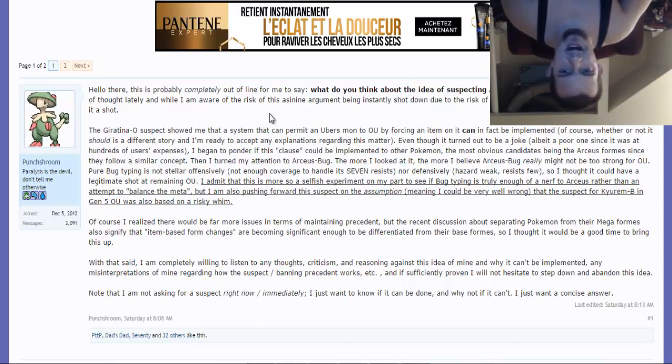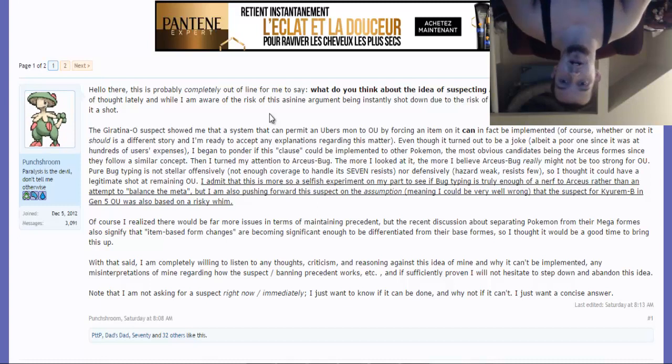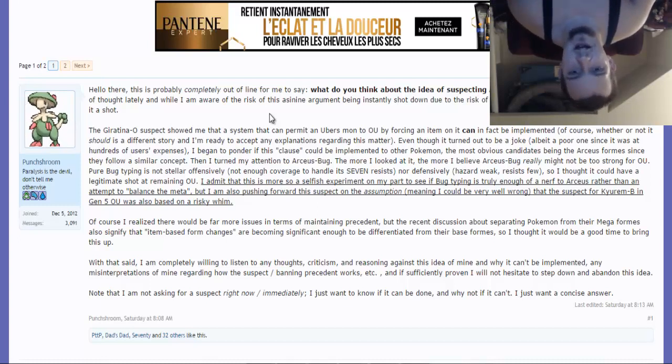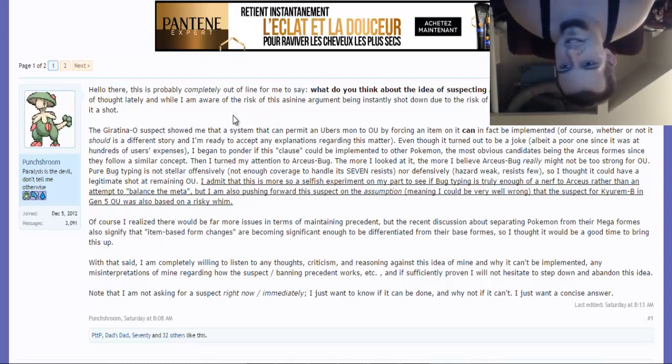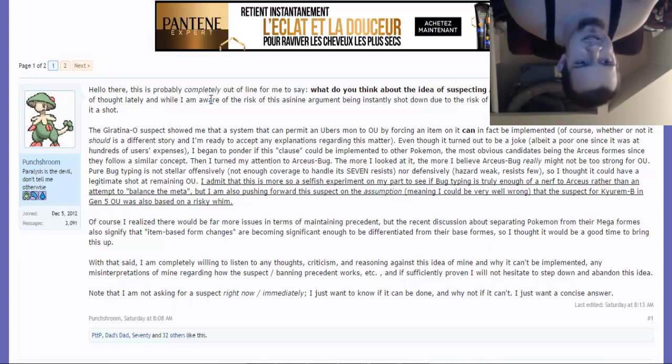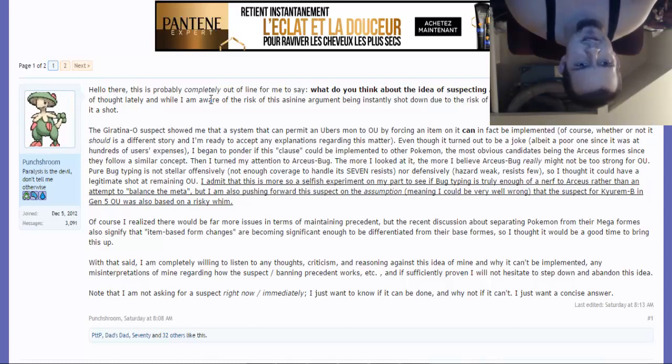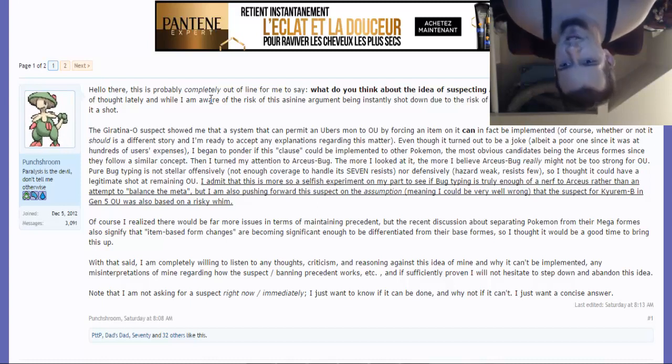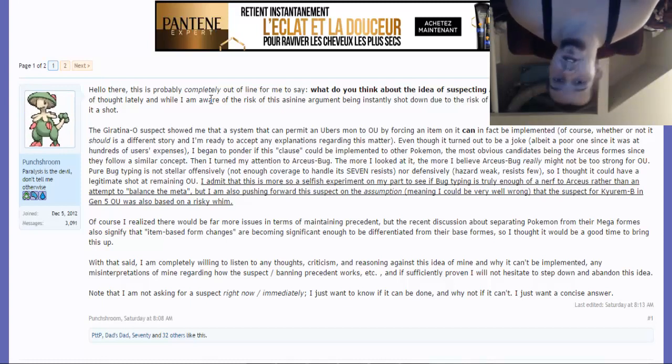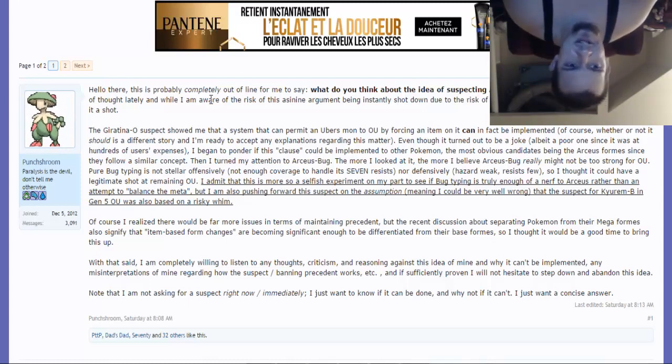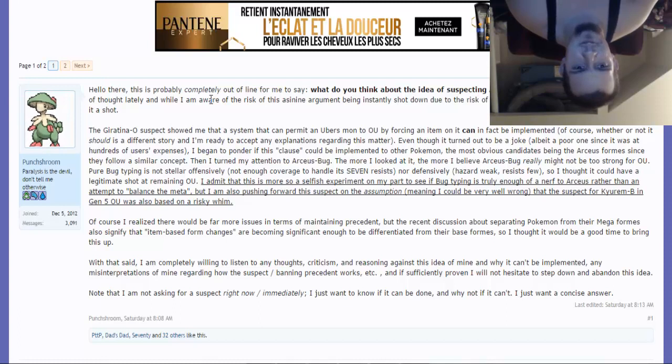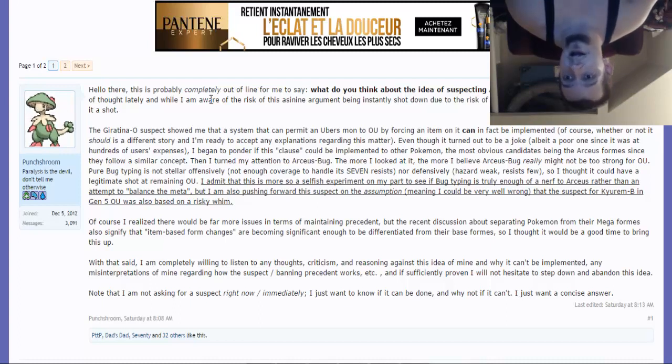This is a very interesting read. I'll leave a link in the description box down below. Let me read what this gentleman says. He began to ponder if this clause could be implemented to other Pokemon, the most obvious candidates being the Arceus forms since they follow a similar concept. Then he turned his attention to Arceus-Bug. The more he looked at it, the more he believed Arceus-Bug really might be too strong for OU. Pure Bug typing is not stellar offensively or defensively, but it's not the worst single typing there is. He admits this is more so a selfish experiment to see if the Bug typing is truly enough of a nerf to Arceus.